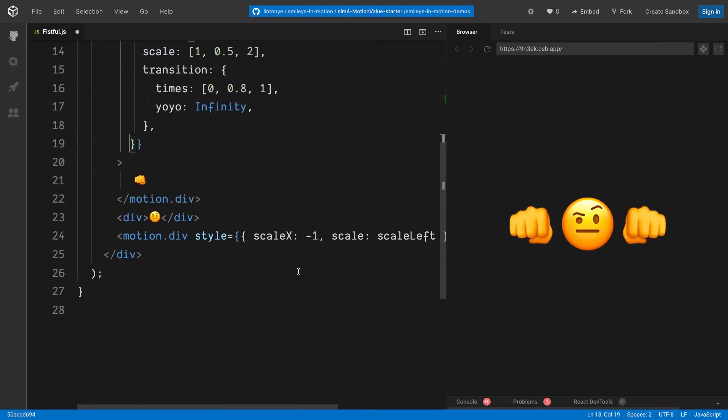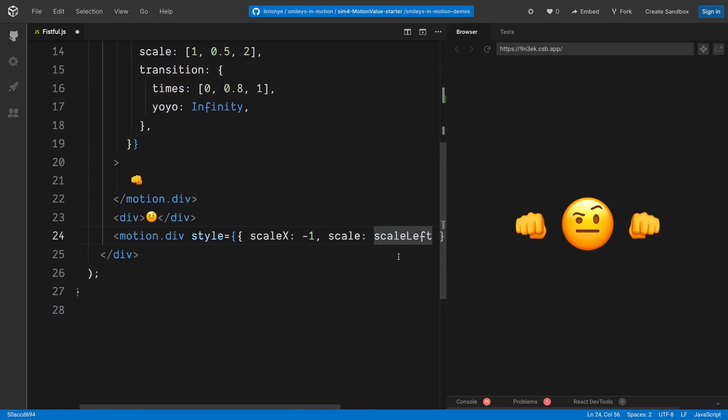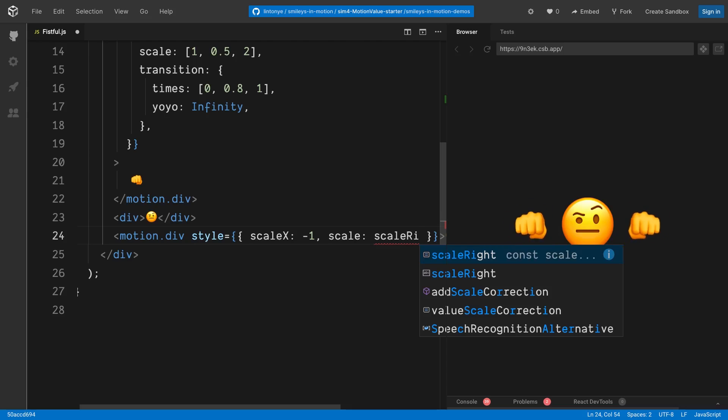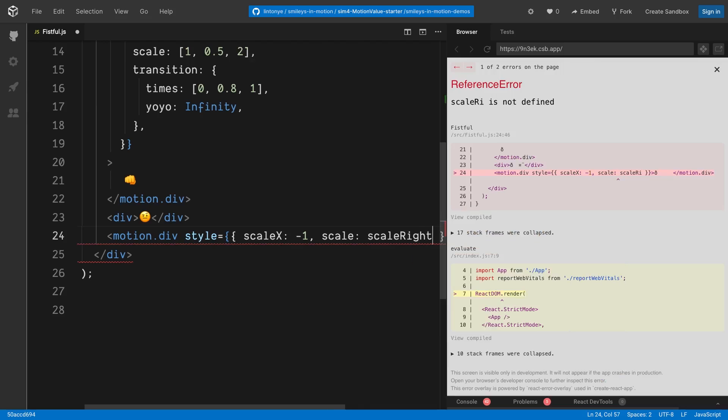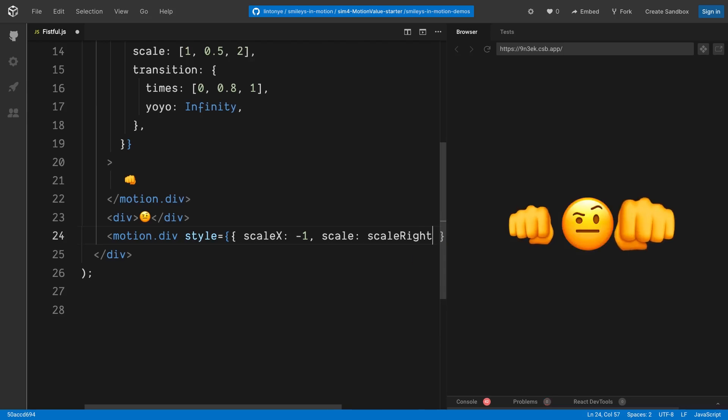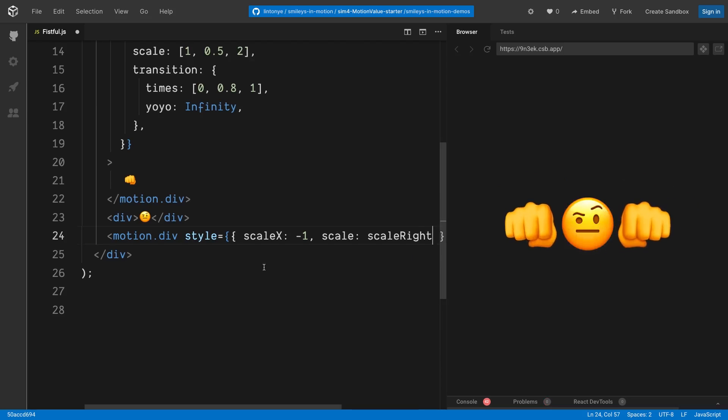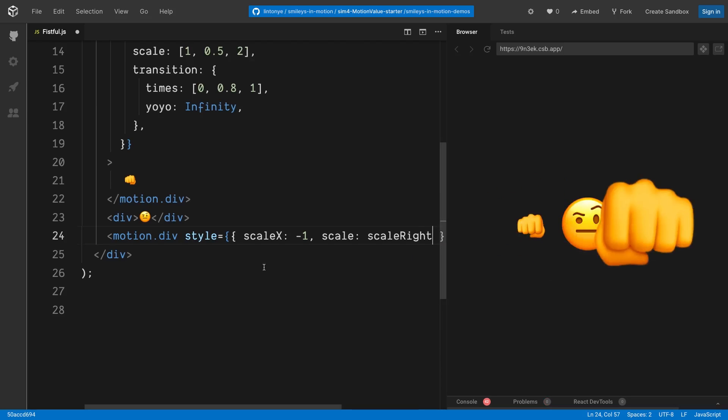Now let's use it in the right fist. Right here, instead of scaleLeft, I will change it to right, line number 24. Guess what's going to happen? Looks pretty good, right? We can do even more.